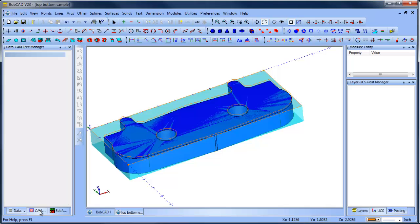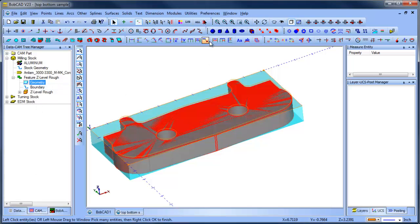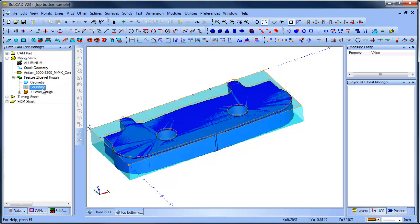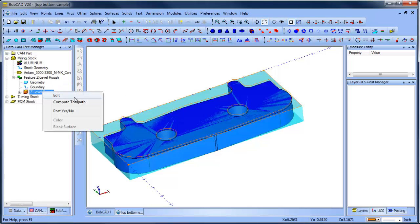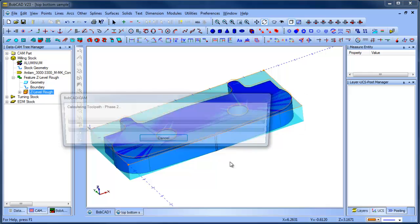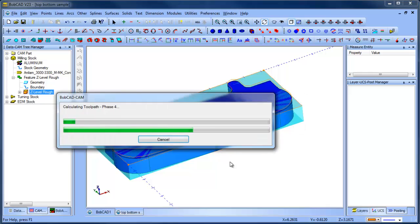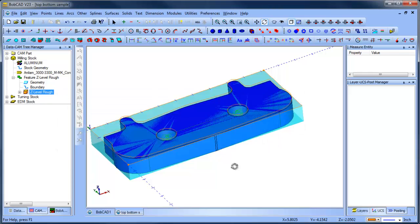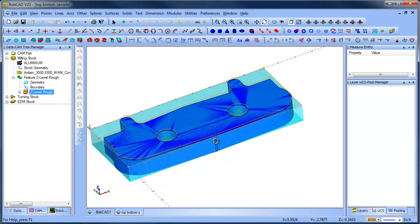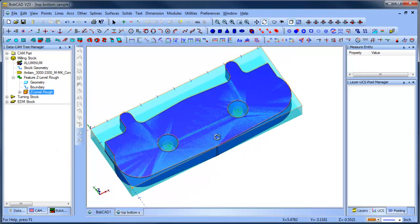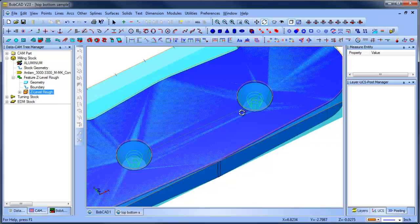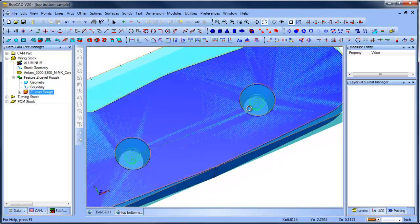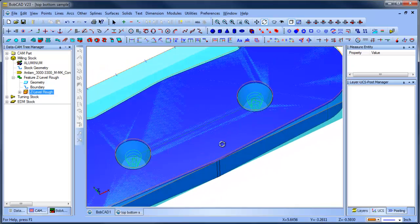So now I'll re-select the geometry. And then I'll re-compute. And then what this is going to do is the pocket routine to just kind of rough this shape out here.